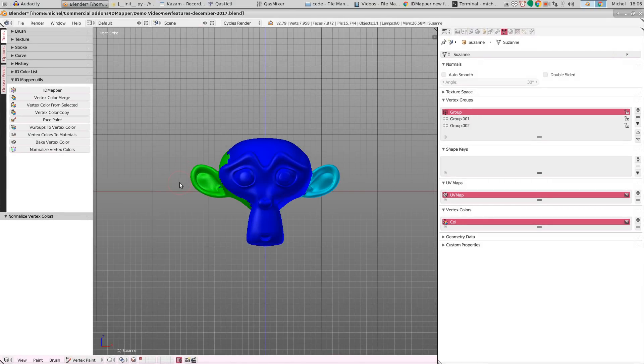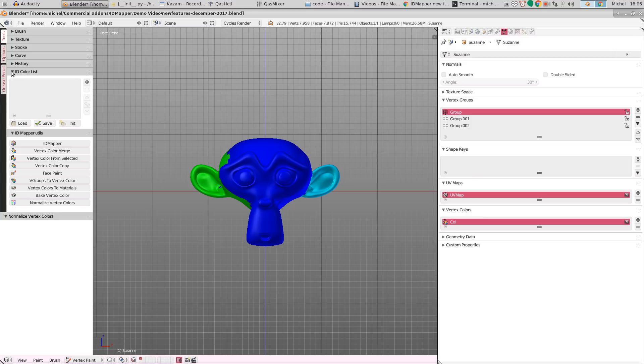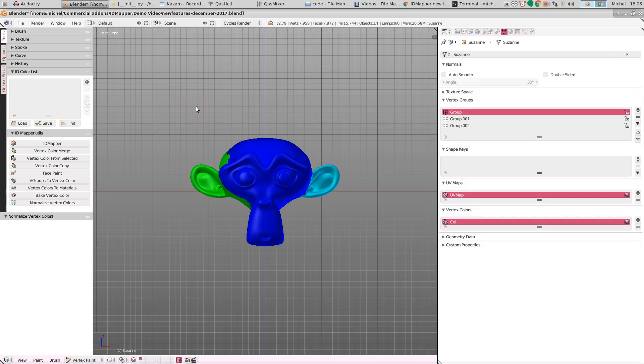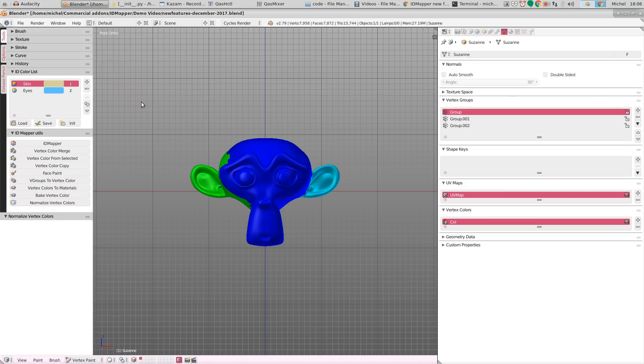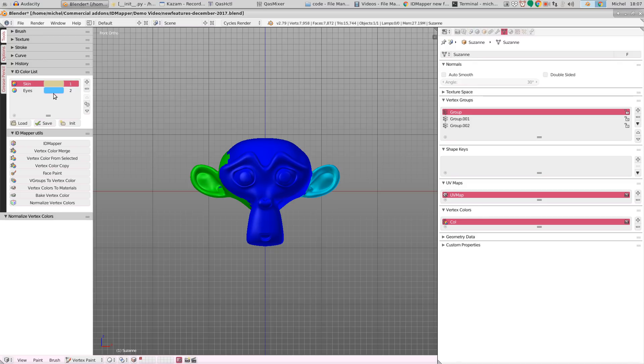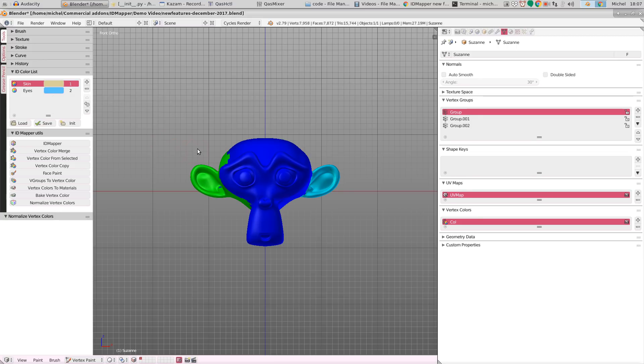The final bit of new functionality lies in the ID color list. For instance it was already possible to work with a color list. So a company wide list of ID colors that represent a material. So for instance if we load such a material map or color list, for instance we want to use this tan color for skin and this light blue color for eyes or whatever. And it's very easy to work with this list in vertex paint mode.